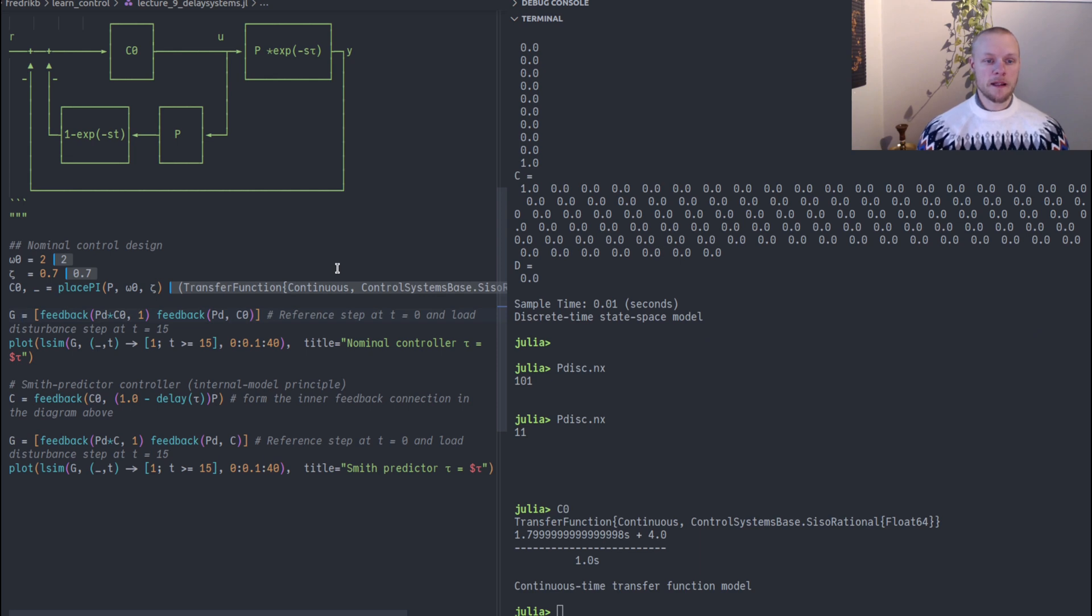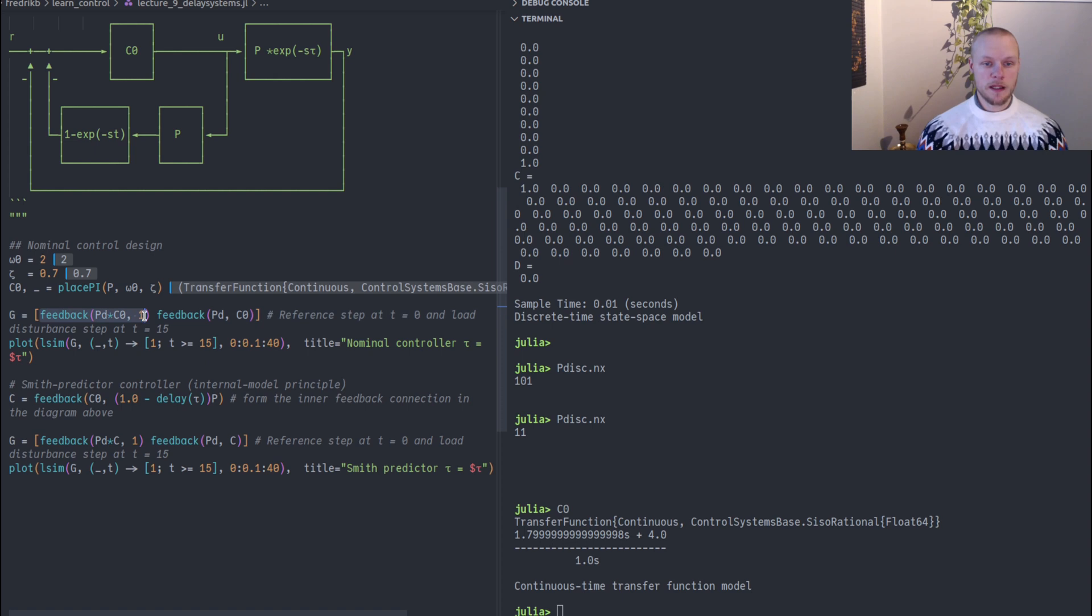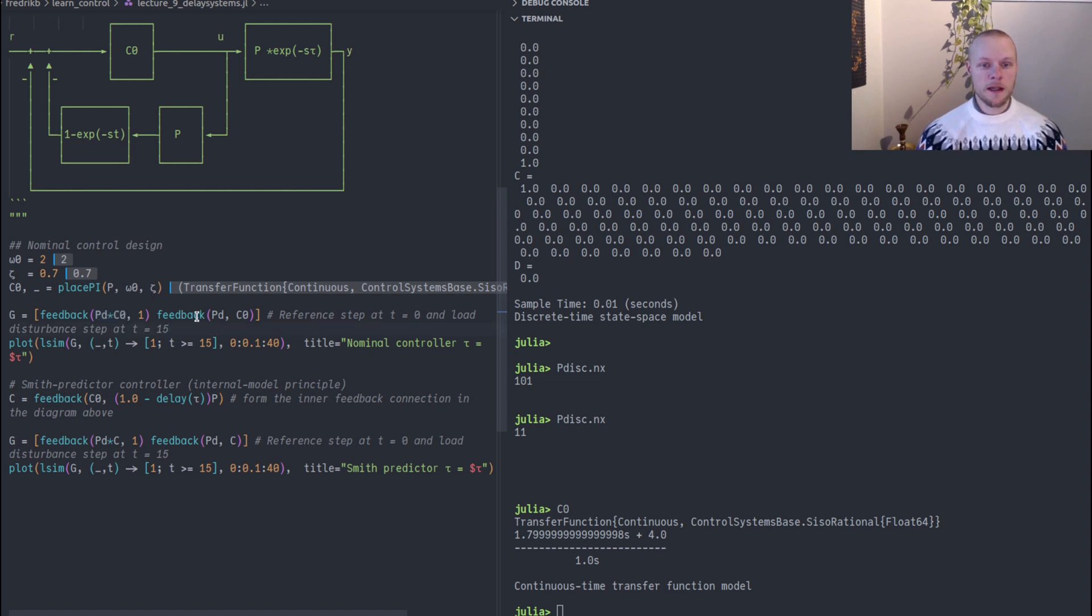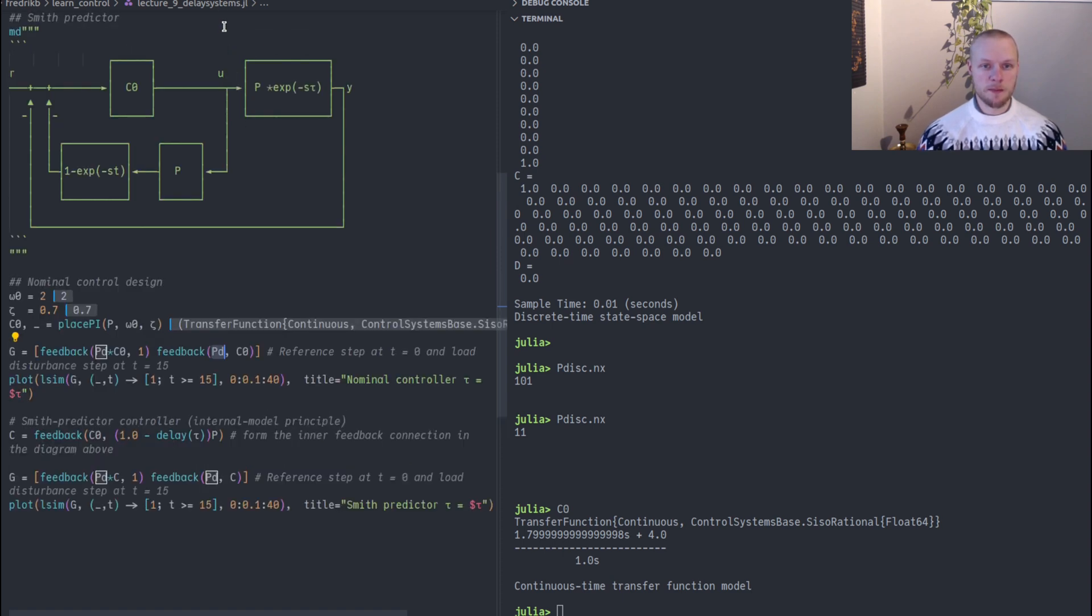I can then form two closed loop transfer functions. If I call feedback like this where I place both the controller and the plant in the forward path, this will be the transfer function from reference r to output y. And the other transfer function where I only have the plant in the forward path, that's the transfer function from a disturbance appearing at the input to the plant to the output.